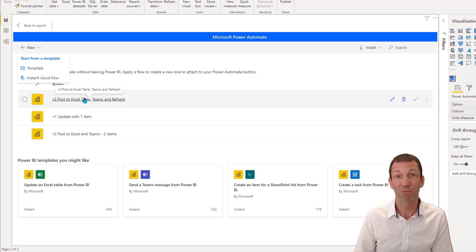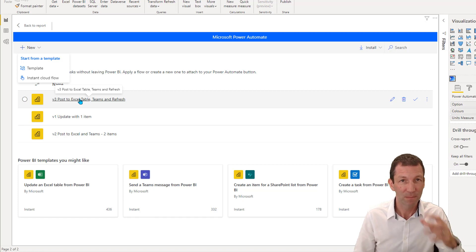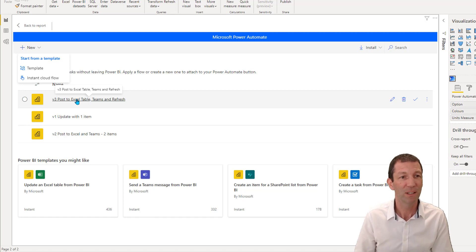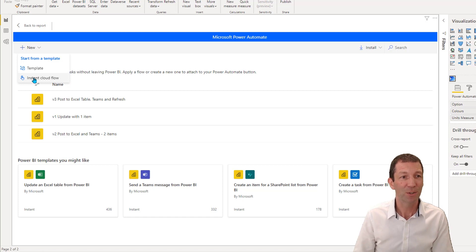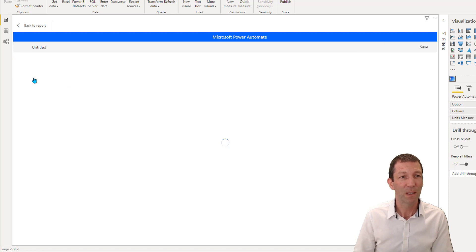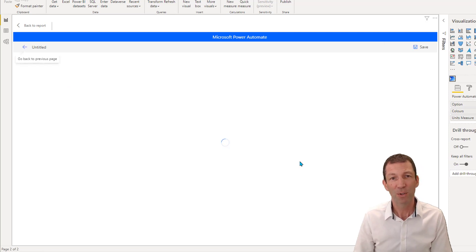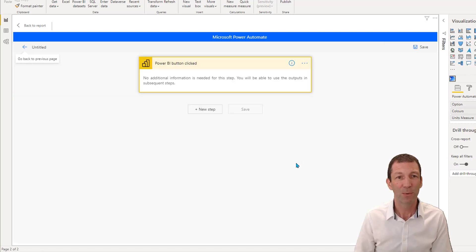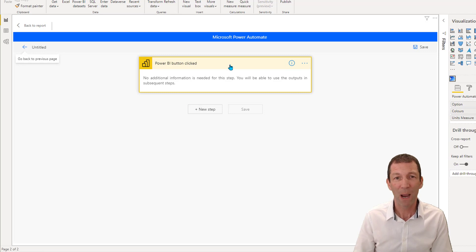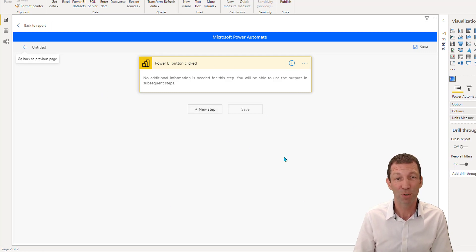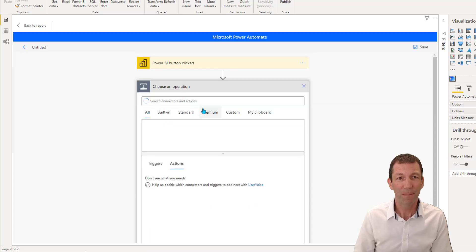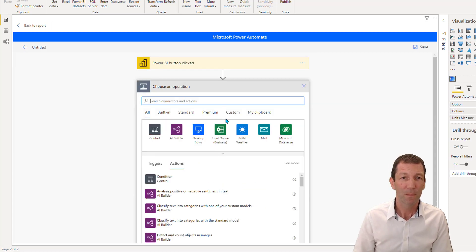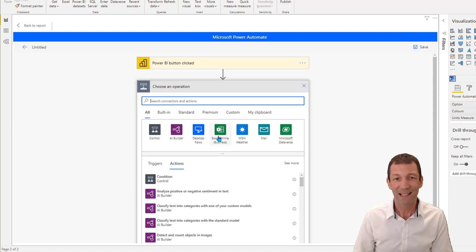And if you haven't created any flows before, then you will not have anything listed here. You can create one from a template, send a message to teams, create an item in a SharePoint list. So there's a bunch of little templates built in here. But I went straight in for the instant cloud flow, like create your own from scratch, essentially. These are the ones I built. This is the one that's just run and is updating and refreshing. So if I go to build this from scratch, I go to that instant cloud flow and now we're into the sort of Power Automate world, but within the Power BI screen.